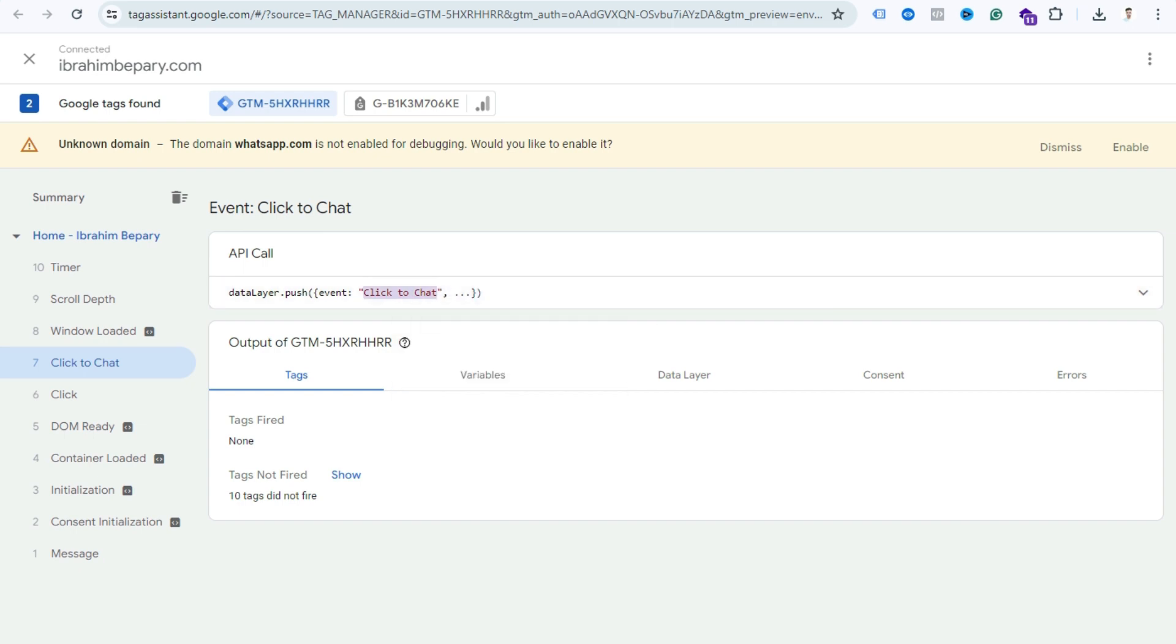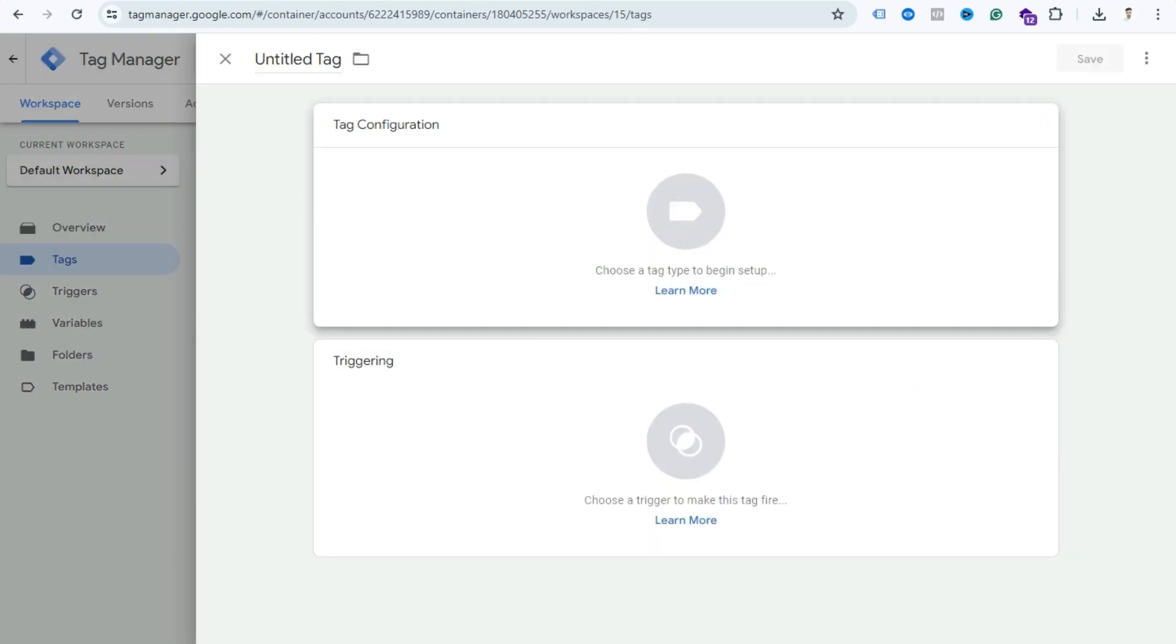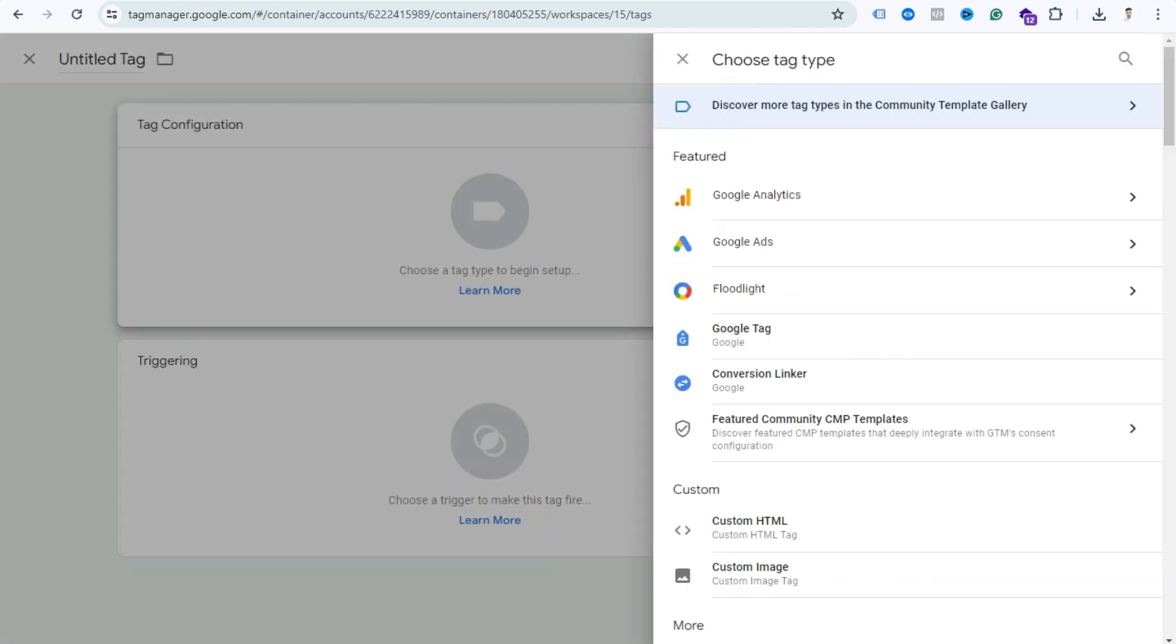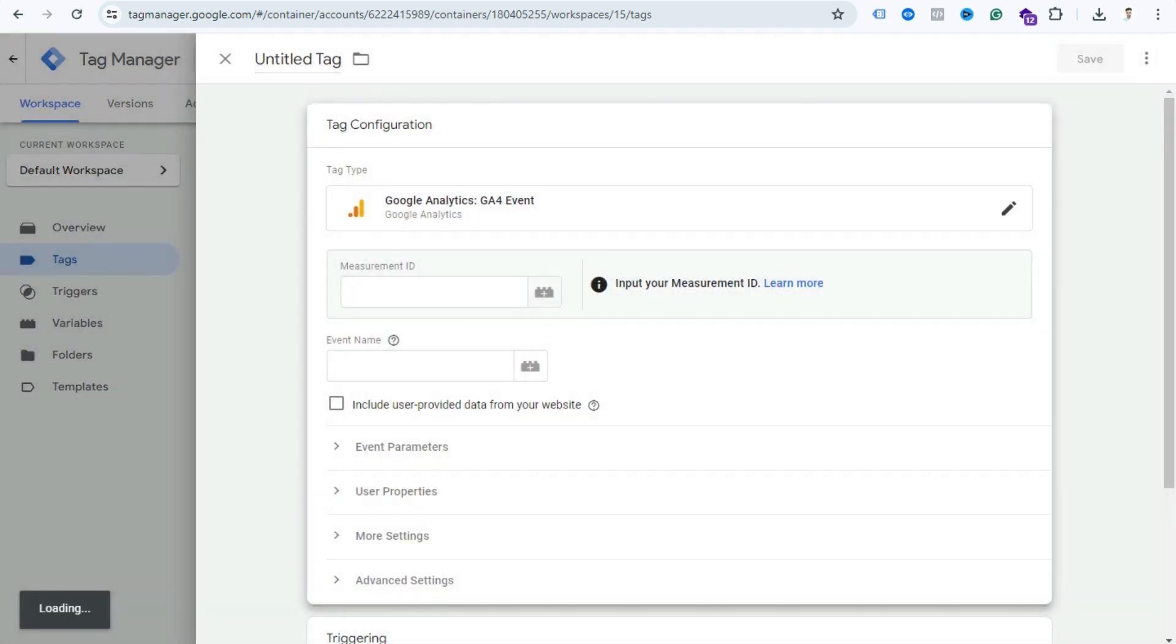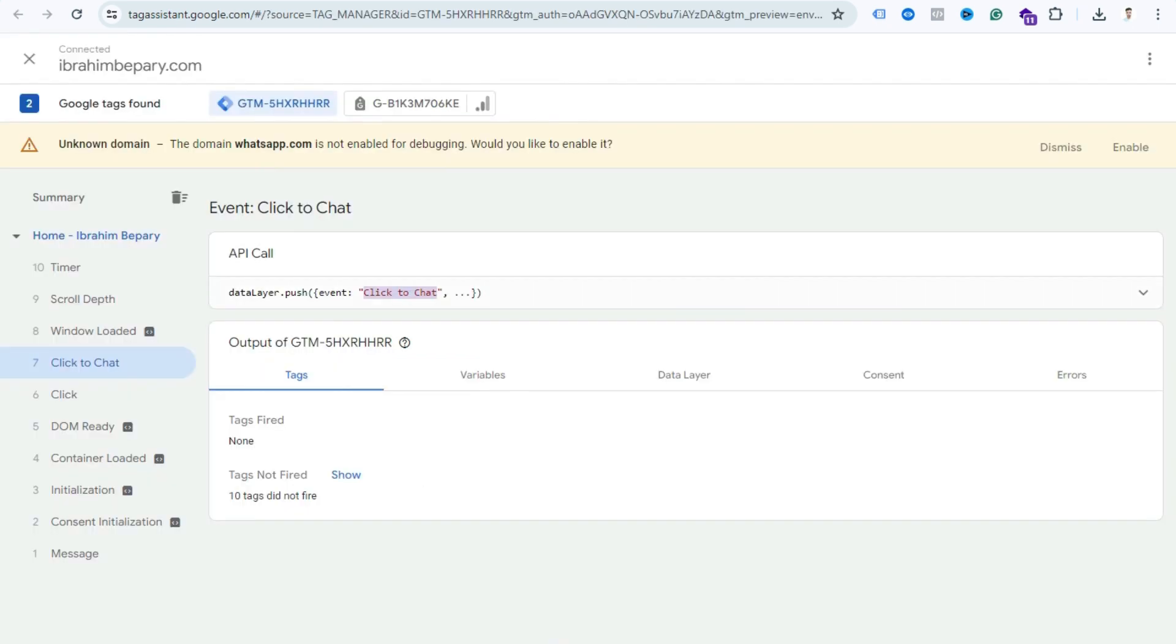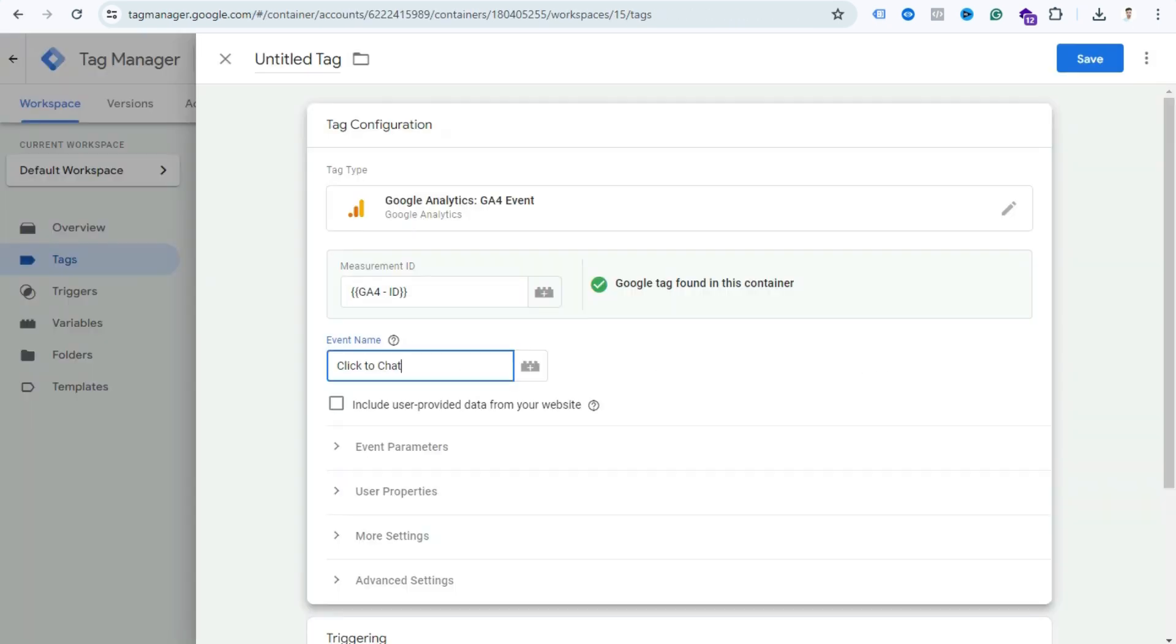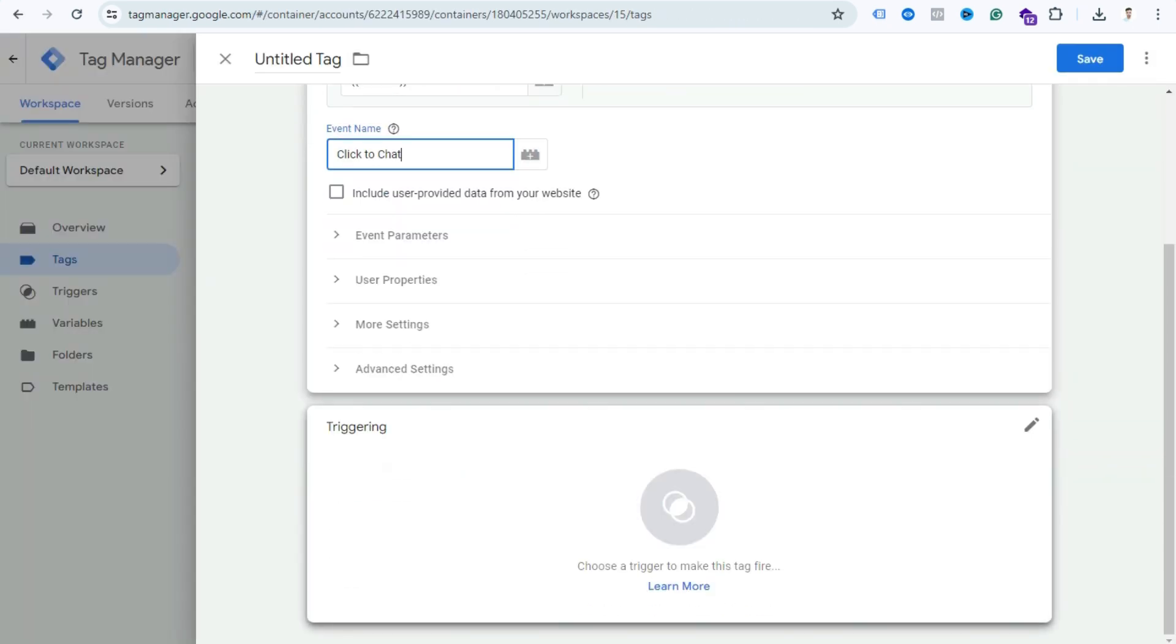Come back to your GTM account, click Tag, choose tag type, and select Google Analytics GA4 Event. Provide here your measurement ID, I hope you can do that easily. And write here your event name, so just paste here Click to Chat. We just copied from this section.